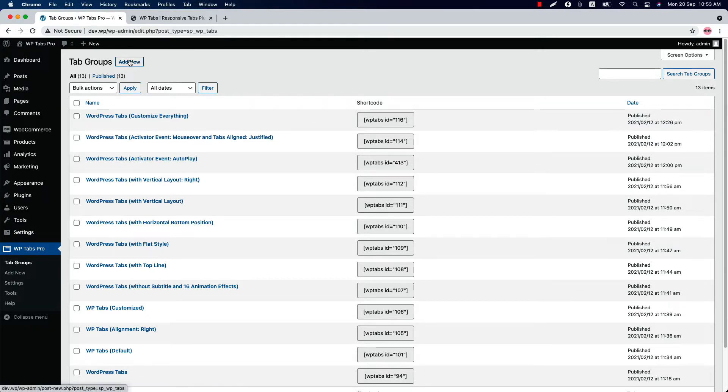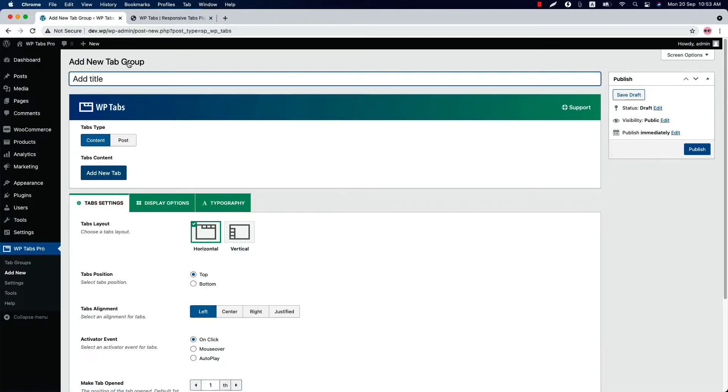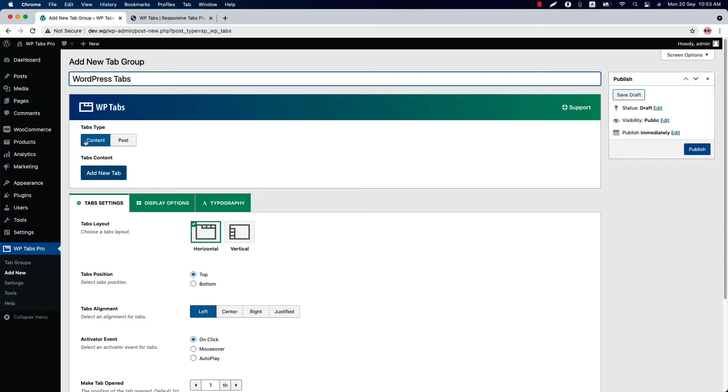Now let's move on to the all important add new group. When you click on it, it will take you to this page. Here, you will get all the features required to create your tab. First, type a title for the tab groups. Then set a tabs type from content or post.